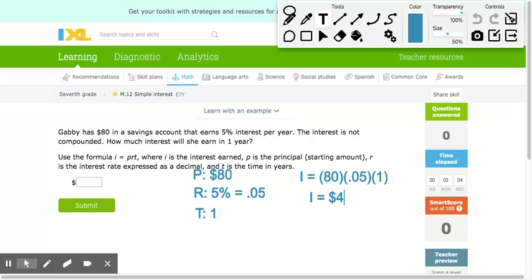Looking at the problem, it asks how much interest will she earn. So my answer is $4.